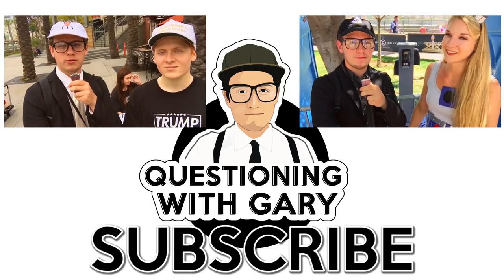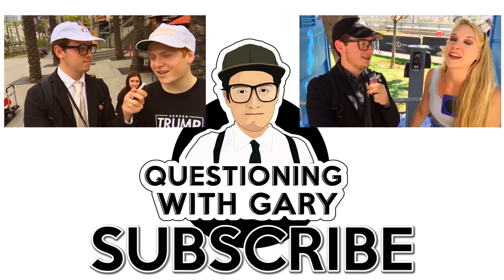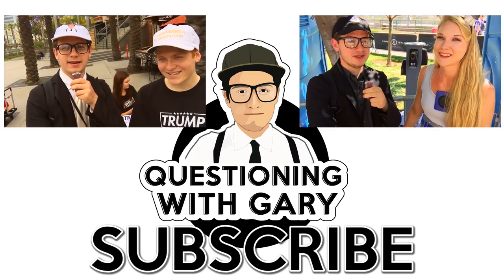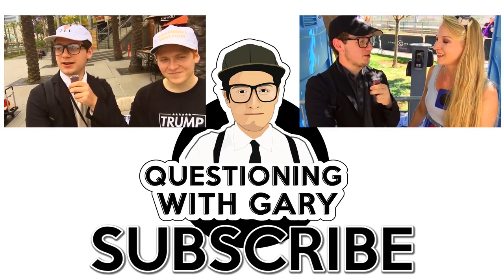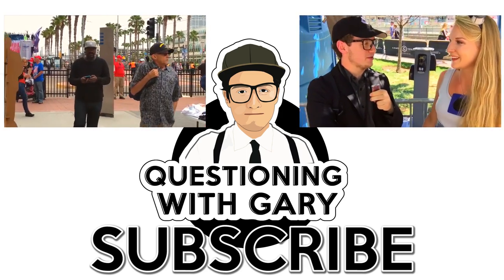Alright this is Gary, Questioning with Gary, and I'm here with Riley Hanson. Alright Riley and Joe, we're here at the Trump rally. Do you think you'll be voting for Trump? Yes. Yes I will.